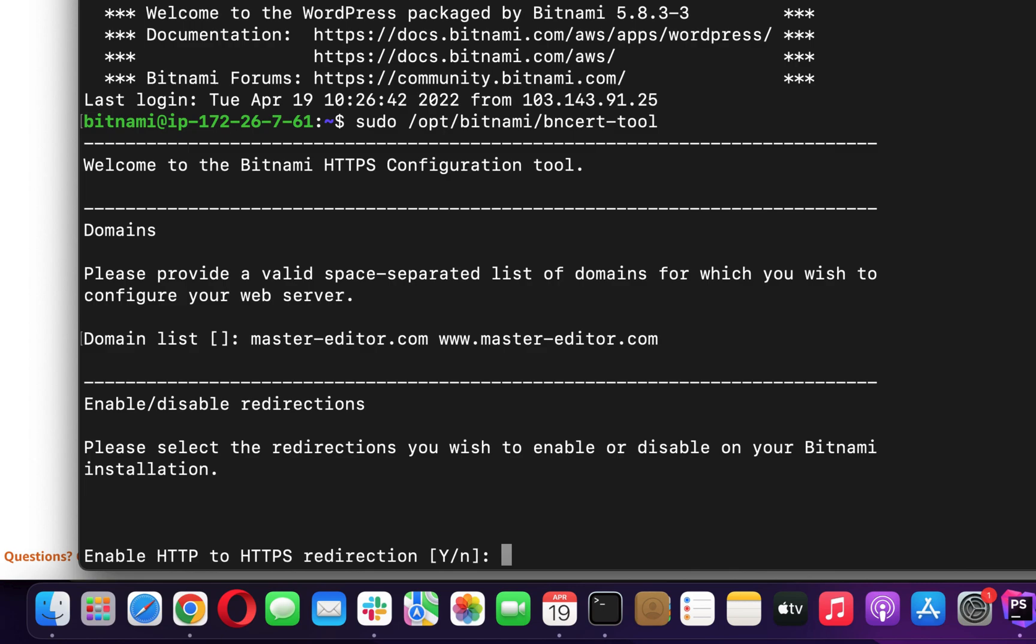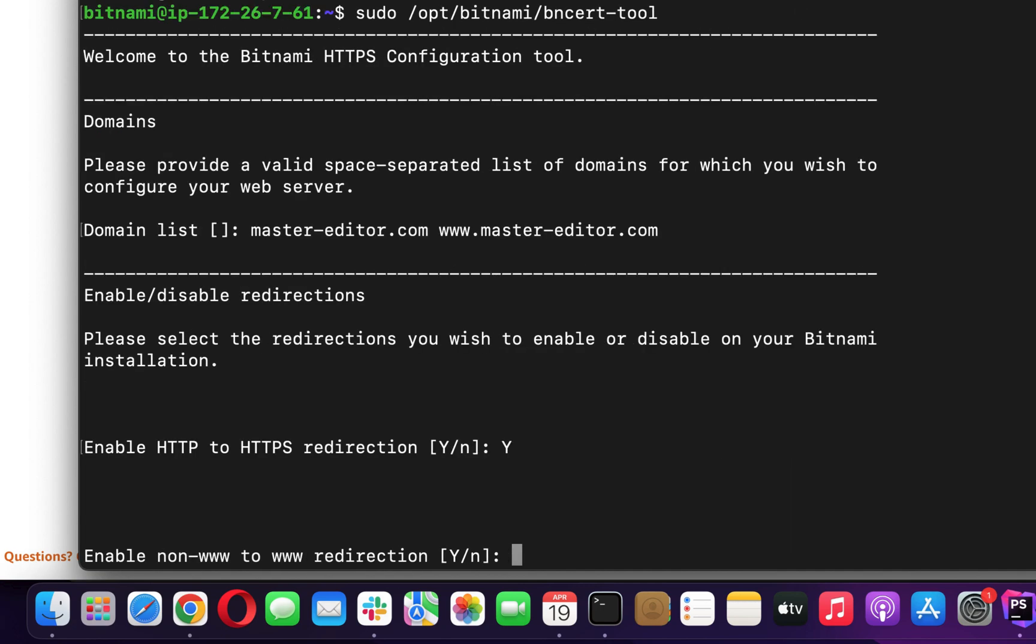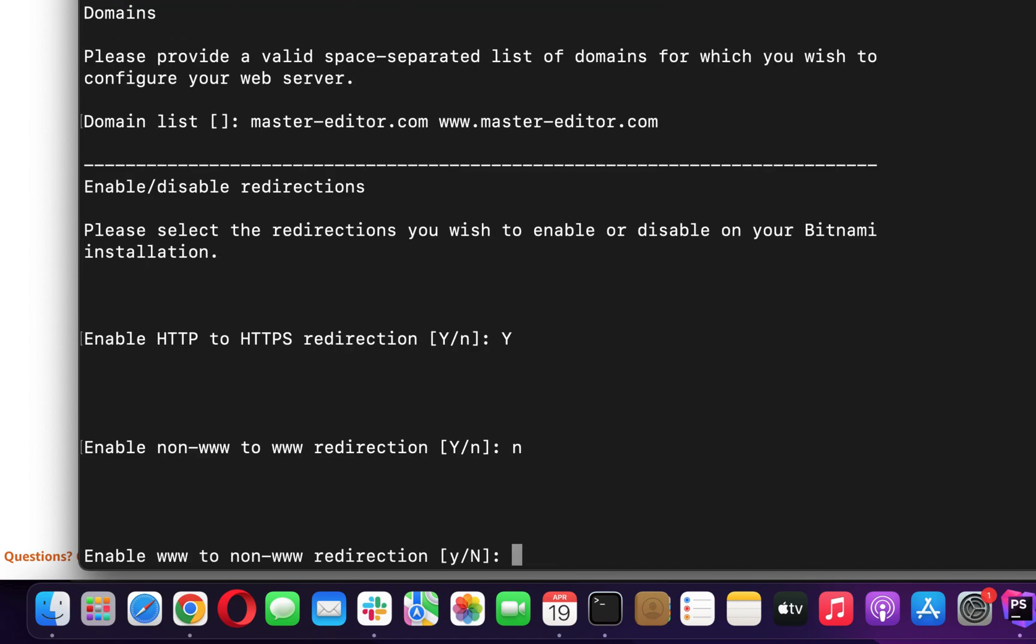I will enable HTTP to HTTPS redirection so that users will always land on the HTTPS site. I want the only non-www site to be accessible so will not redirect to the www version. Enabling www to non-www redirection will make sure users get into the non-www site. If you want to keep both or want to keep only the www site, respond properly here.